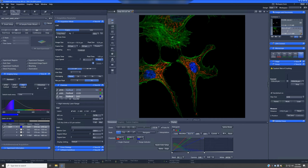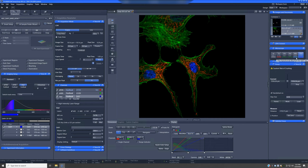If you have scenarios where the resolution provided by the 20x0.8 is not quite good enough, but you really don't need oil and you want to scan a large region where using oil might complicate things, we have this intermediate objective, which is a 40x0.95. This is an air objective.